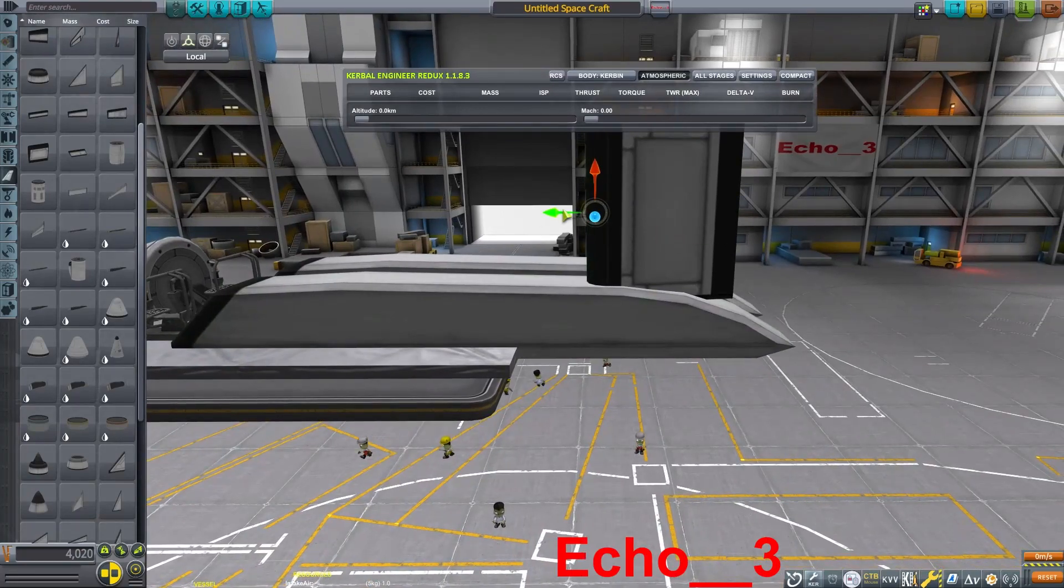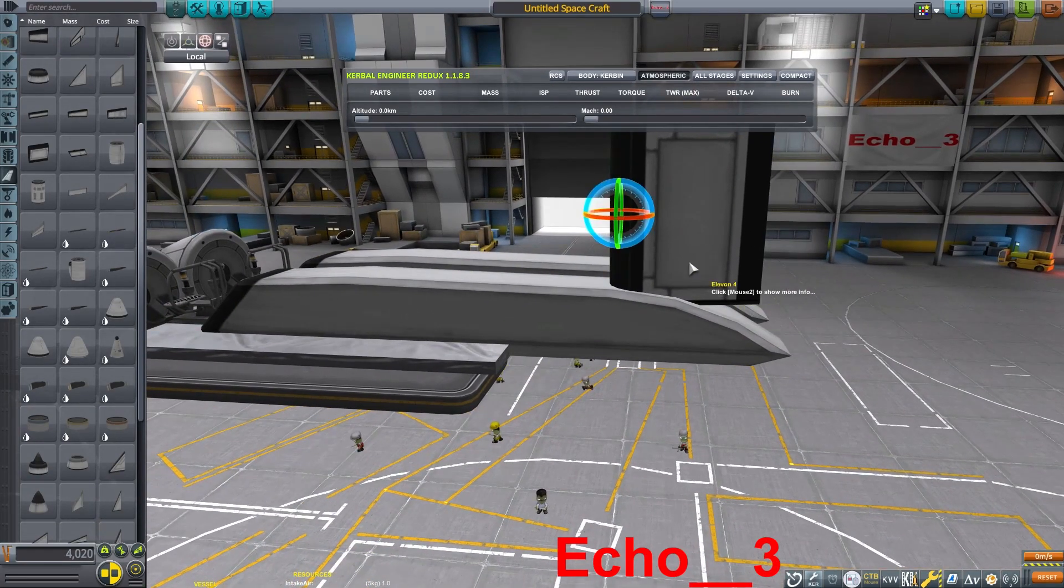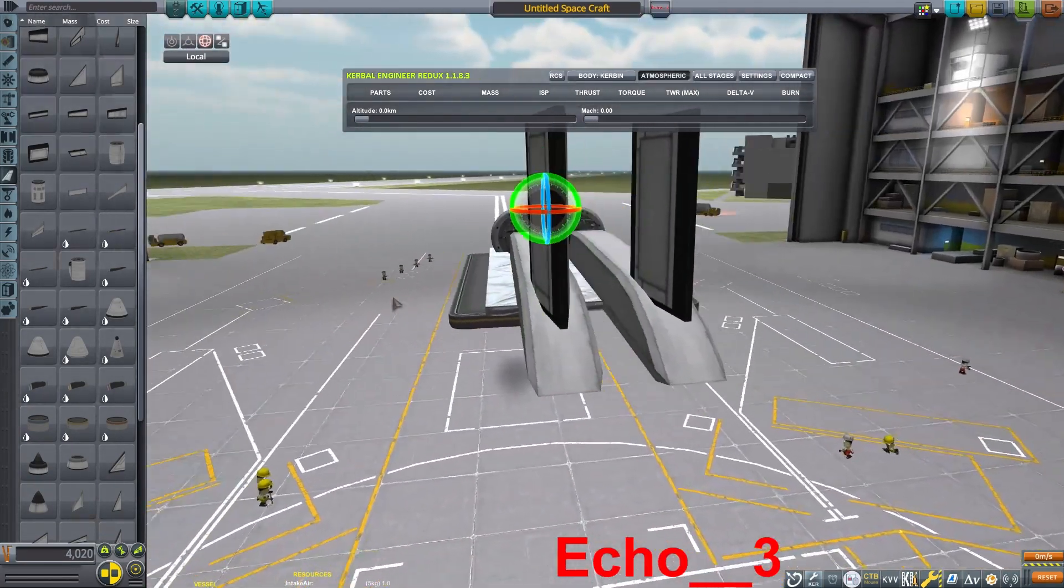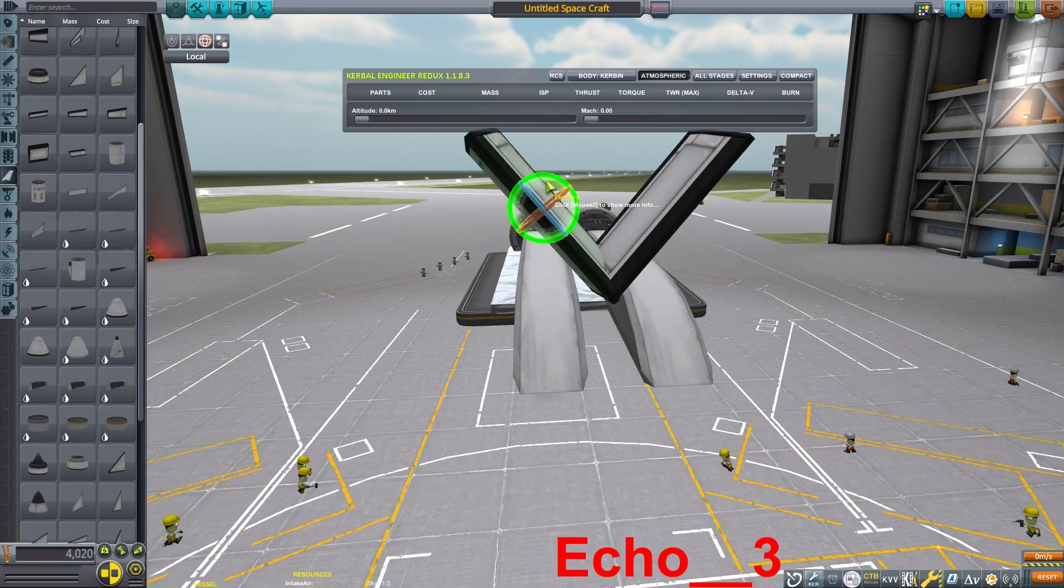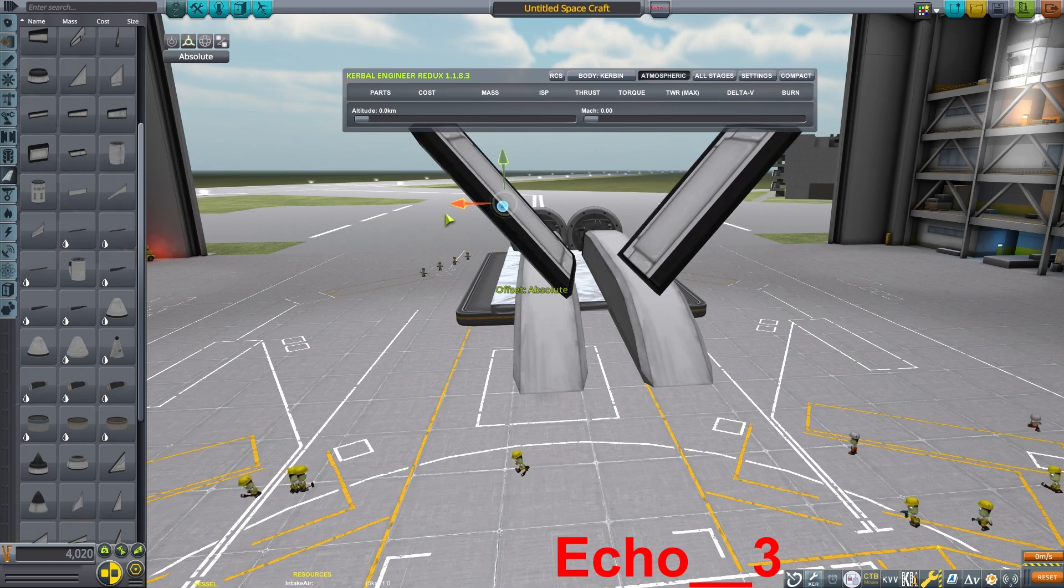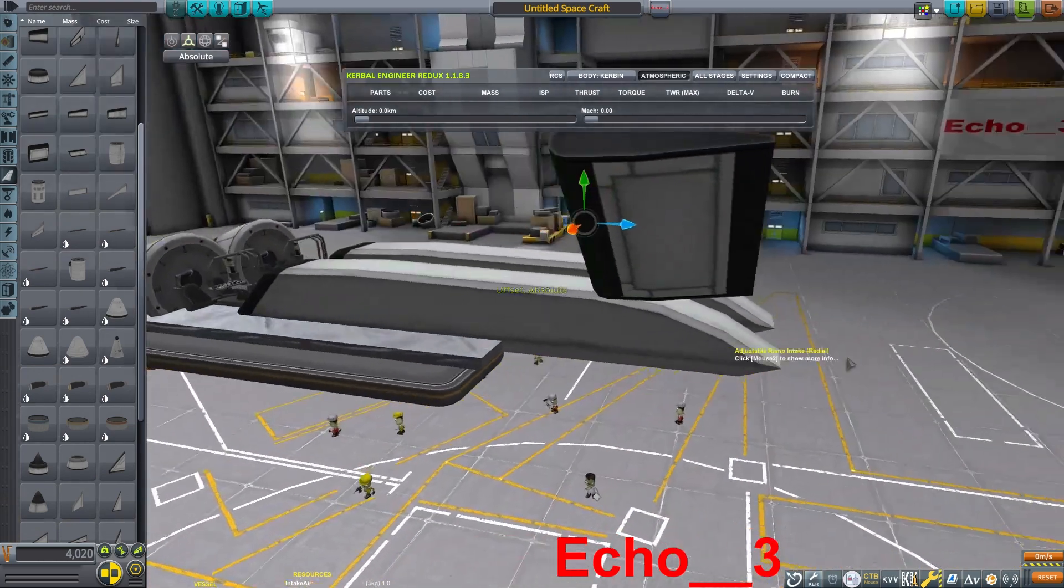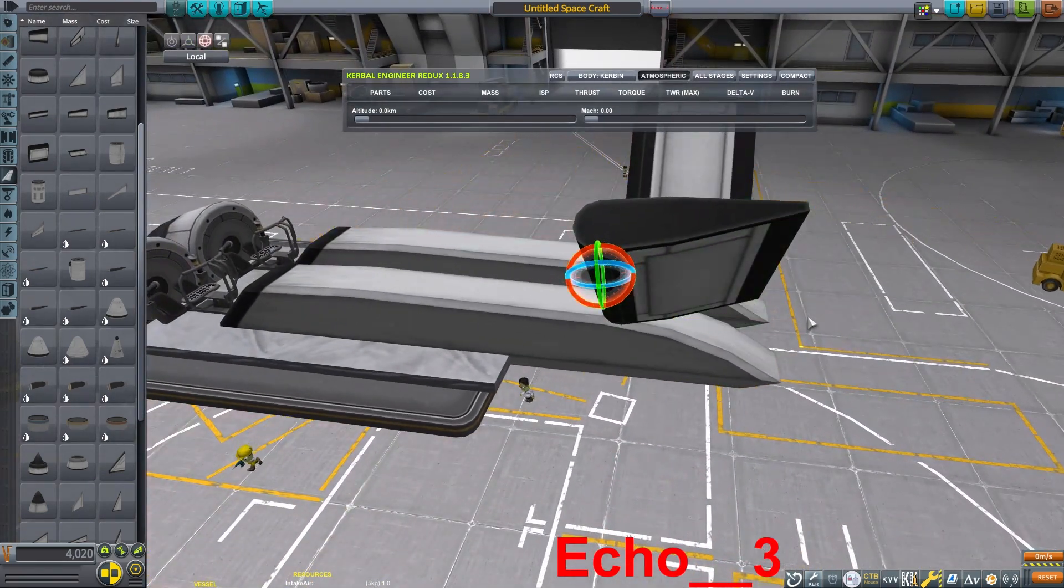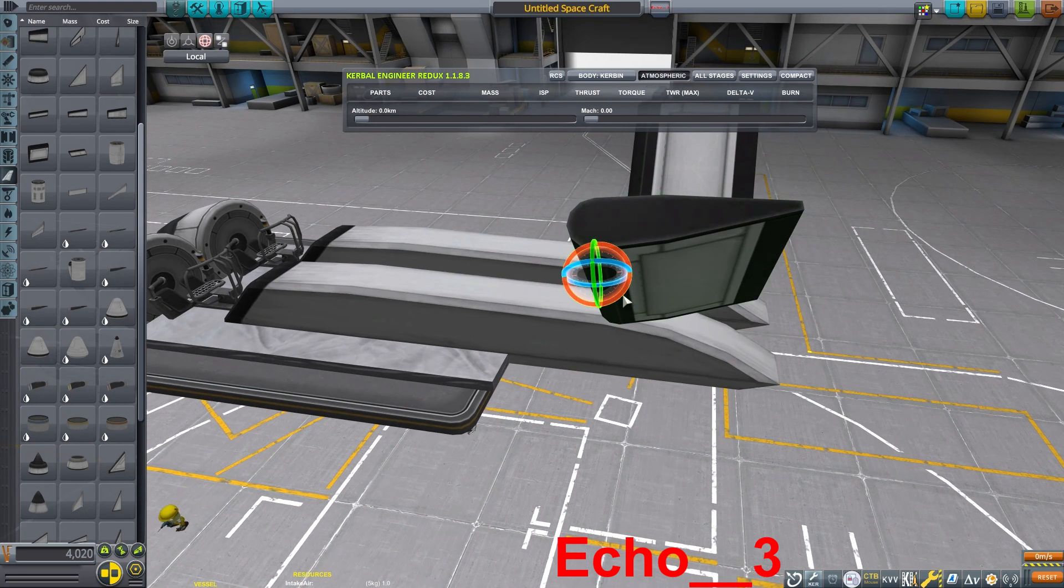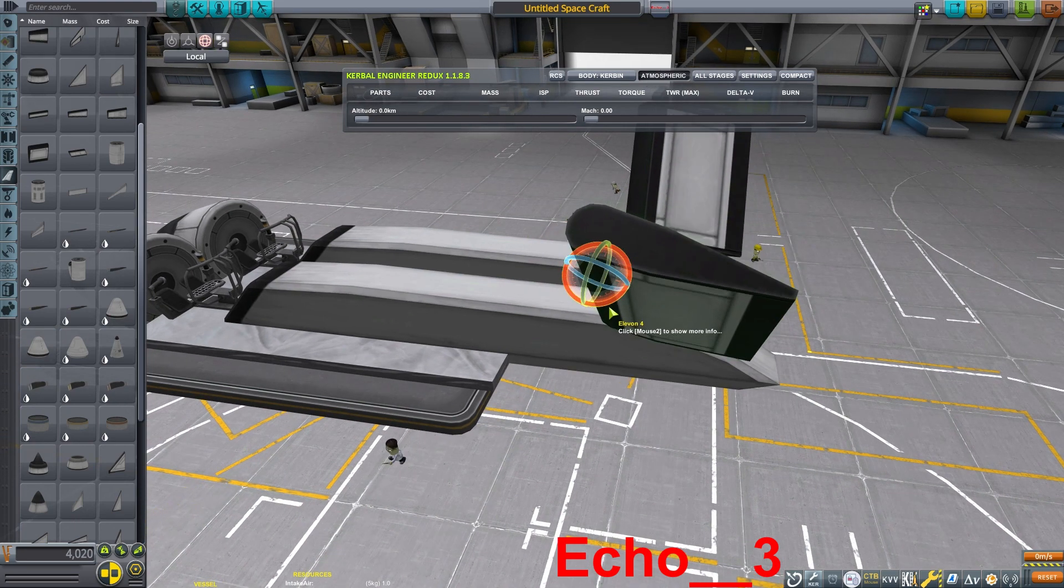I'm putting these control surfaces on, and I'm going to be tilting them slightly in different directions. So I'm only going to be using these two control surfaces in the back, and I'm going to be getting pitch and yaw control out of them, so I'm going to angle them in such a way that I can get control both ways.